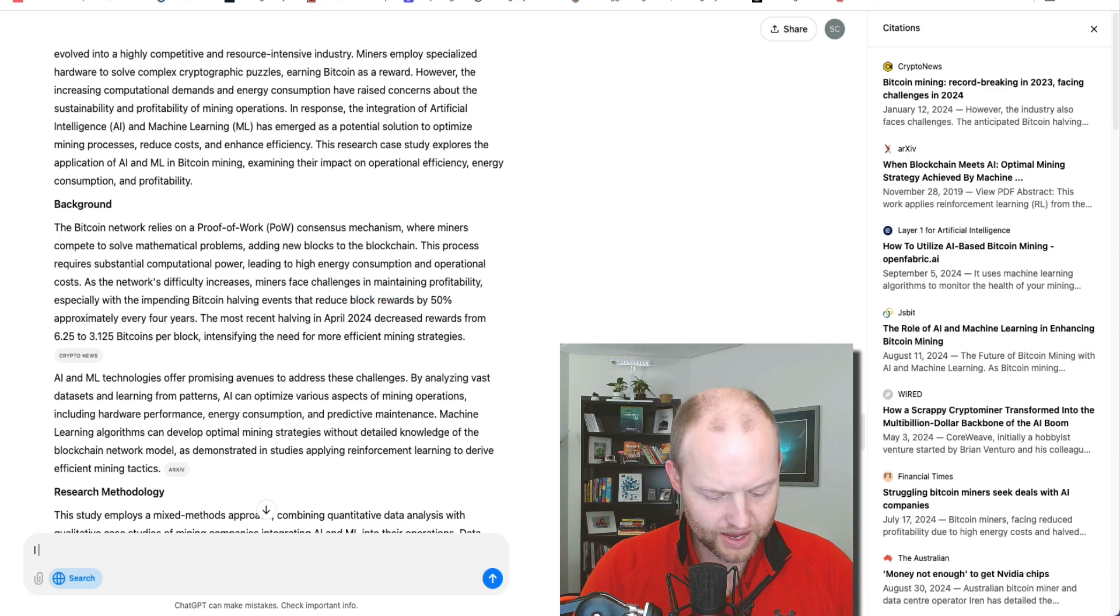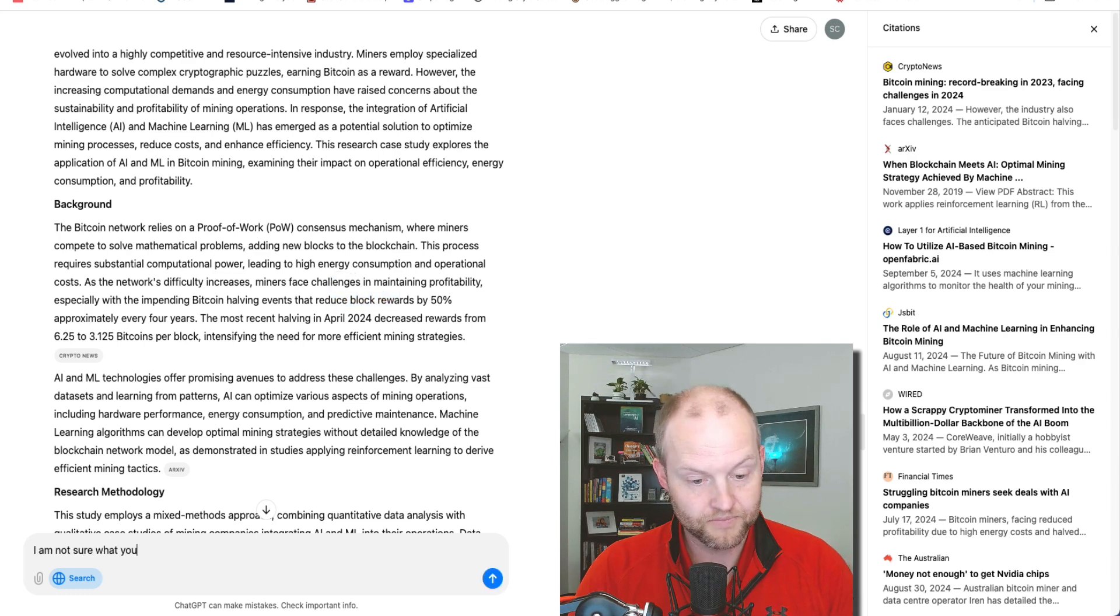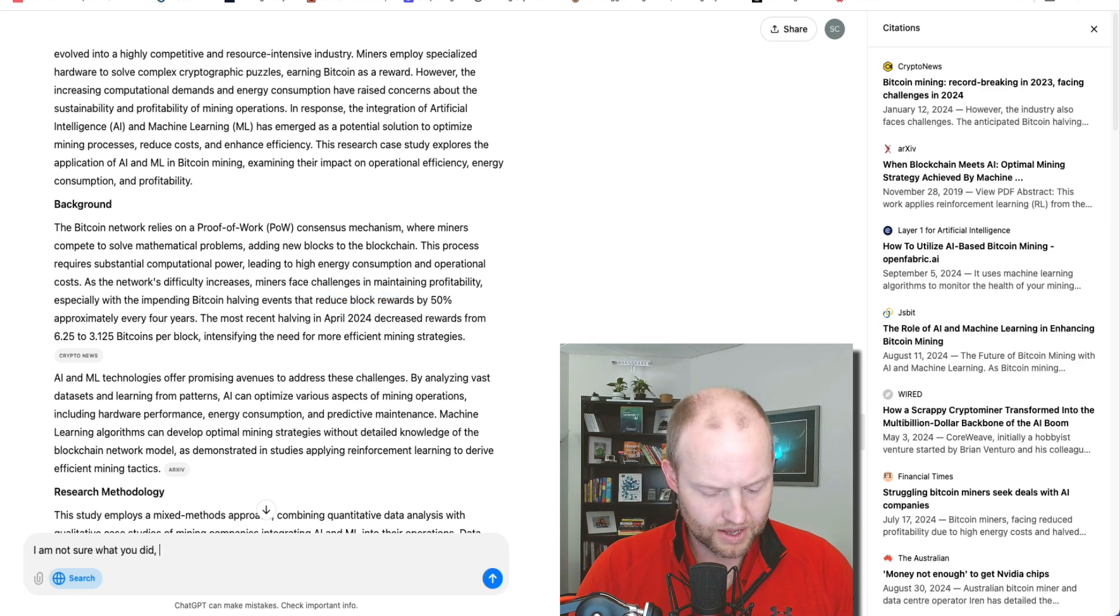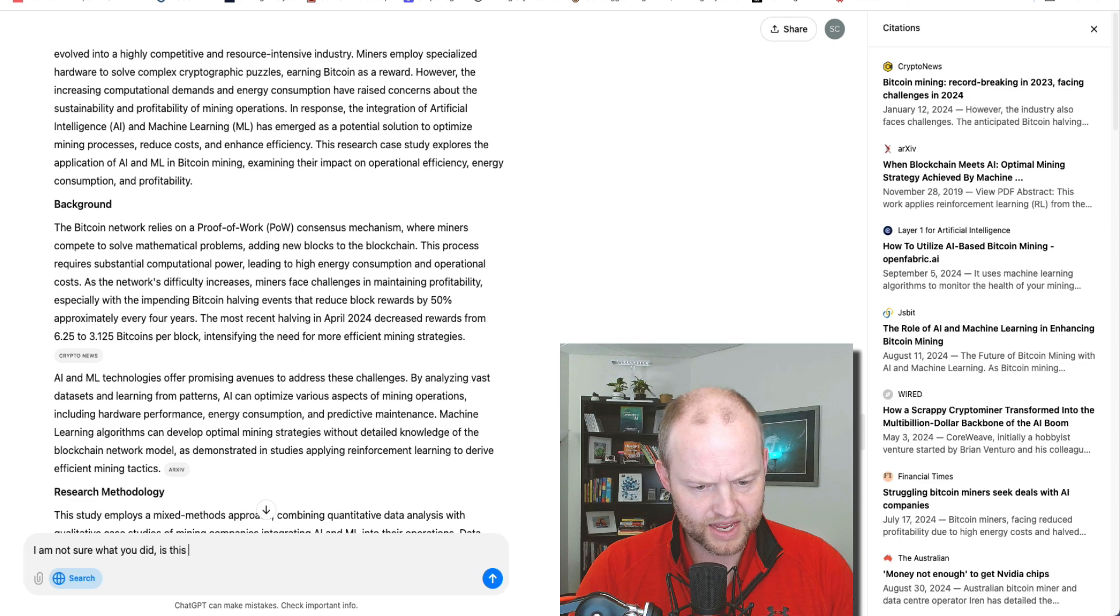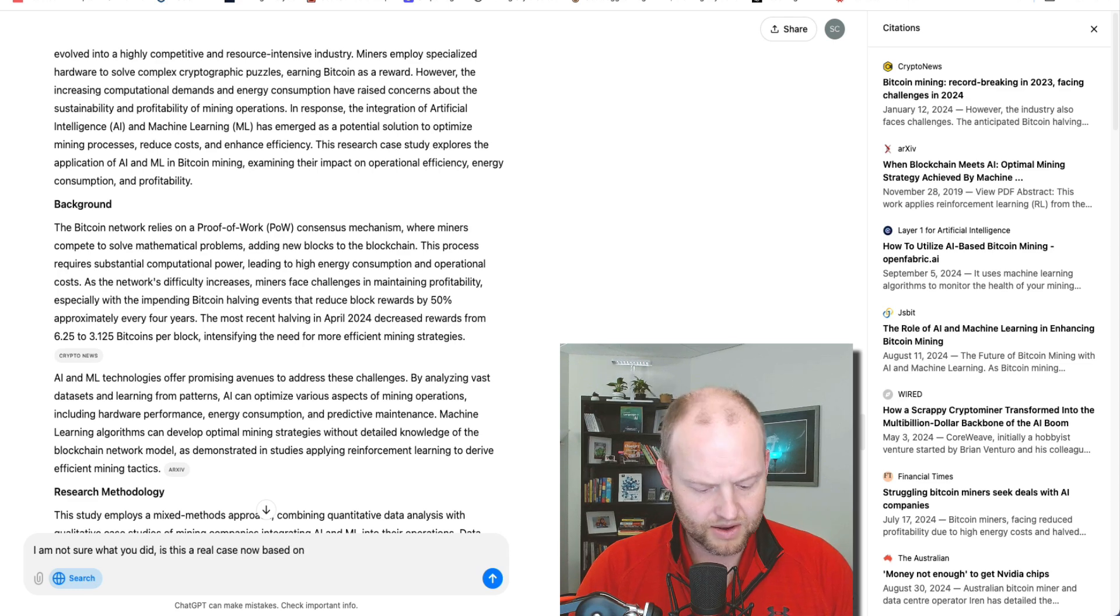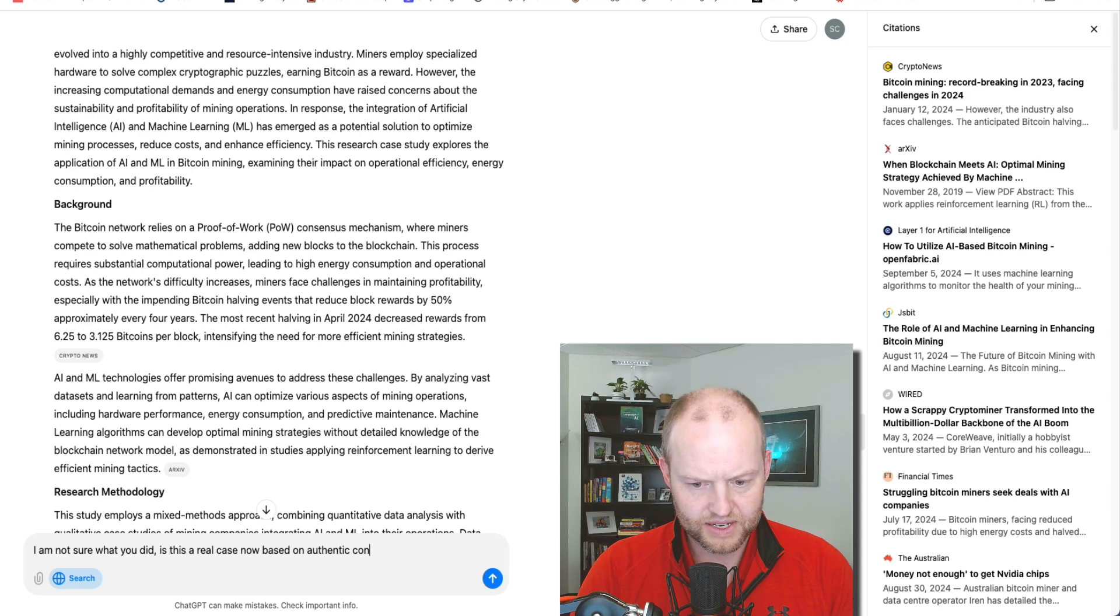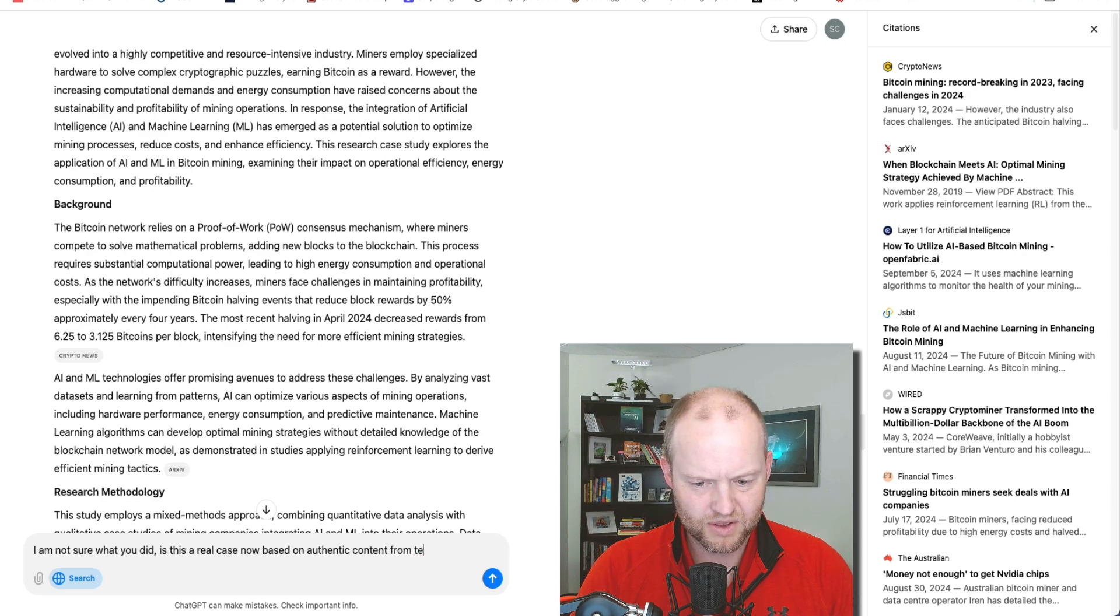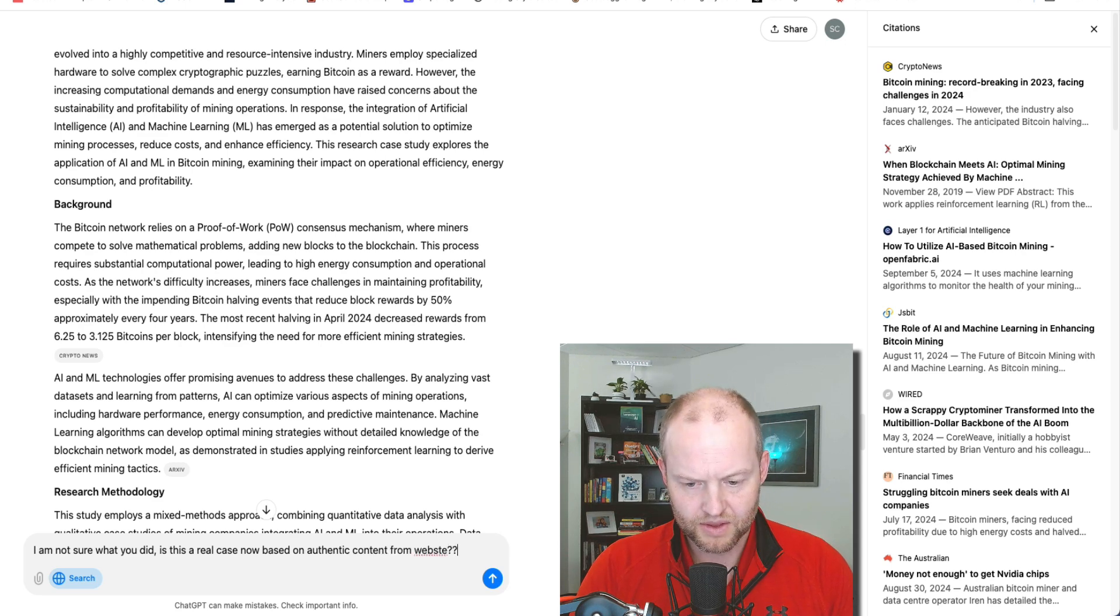But what I'm going to do is it's choosing actual citations for this information. So I'm asking: is this a real case now based on authentic content from the web?